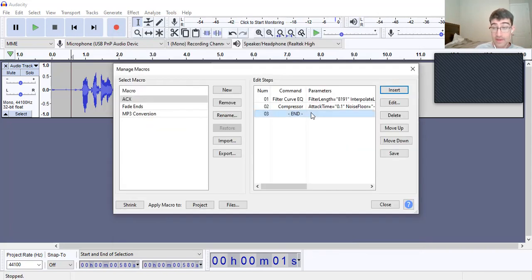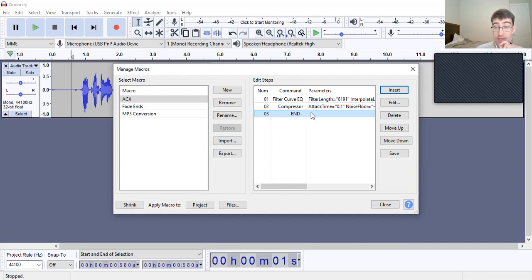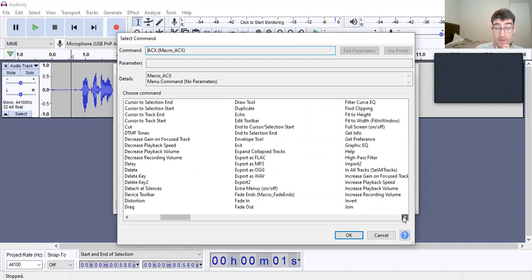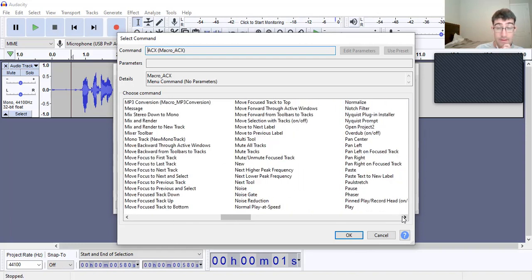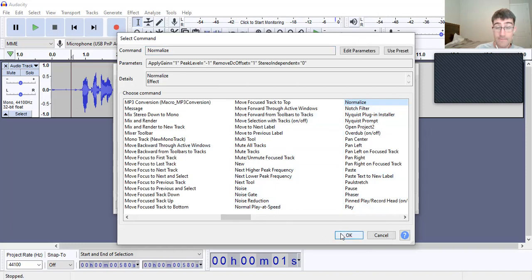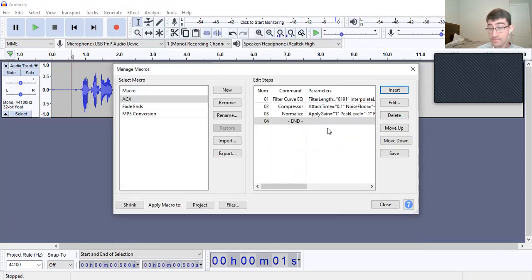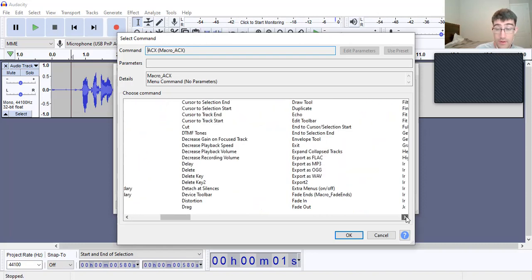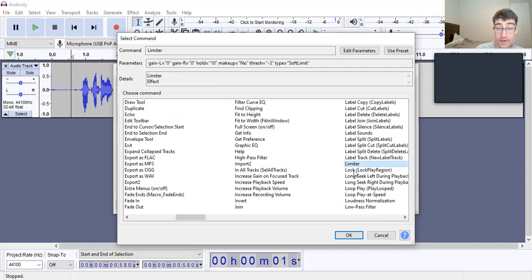Got the Compressor. Now we need Normalize — just keep scrolling. Normalize, okay. And we need the Limiter — this is going to be key. Limiter, right here.